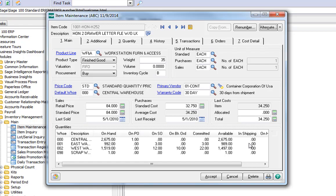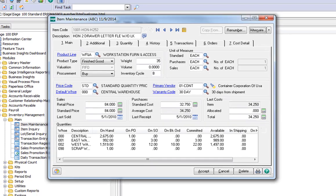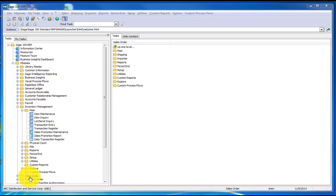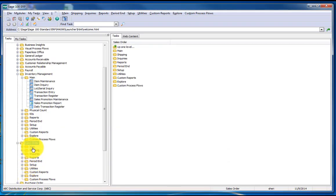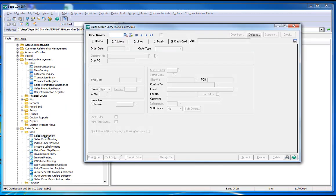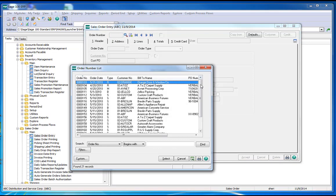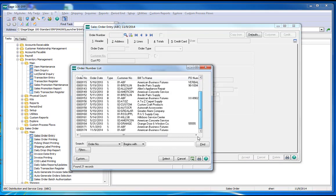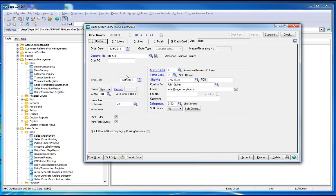Now let's move over to the order entry to see the full value of this feature. Under Sales Orders, Main, Sales Order Entry, I've been working with Sales Order number 174 for customer ABF.